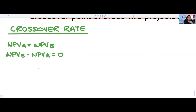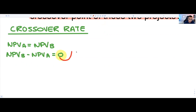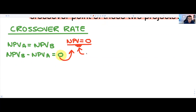By definition, if NPV_A equals NPV_B, then NPV_B minus NPV_A equals zero. Within capital budgeting, when you see NPV equal to zero, that tells you something very important: when NPV equals zero, we have a specific point where K equals the IRR. It's the discount rate that allows the NPV to equal zero — we call it the internal rate of return.